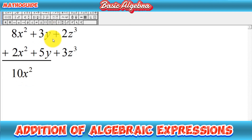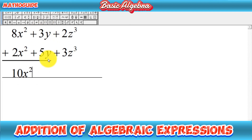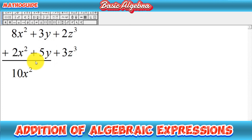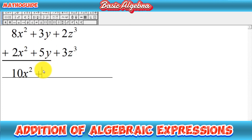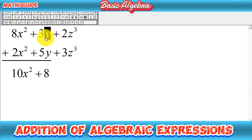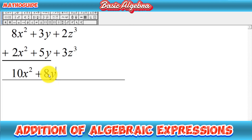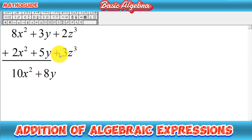Next, we add the two terms in the second column: 3y and 5y. Positive plus positive will again be positive, and 3 plus 5 equals 8. So we write 8 and then the variable y — giving us 8y for the second column.